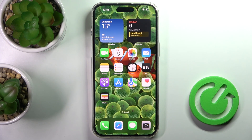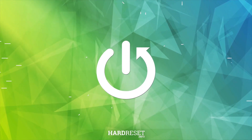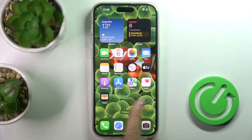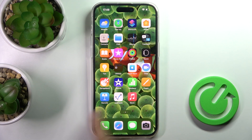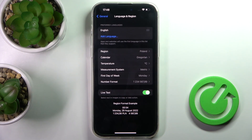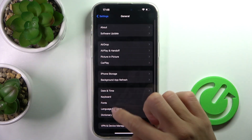Hi guys, my friend has an iPhone 14 Pro Max and let me show you how to change the wallpaper on this device. First, you have to select Settings, then find and pick Wallpaper.